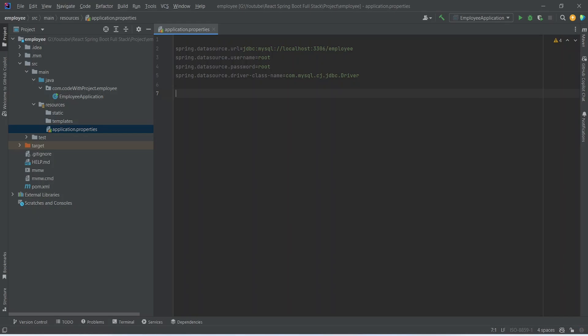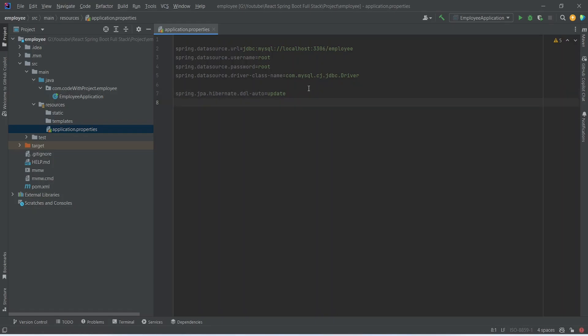Now we need to mention JPA properties, so we write spring.jpa.hibernate.ddl-auto equals update. This line configures the behavior of Hibernate, and setting it to update means that Hibernate will attempt to update the database schema based on the entity classes.